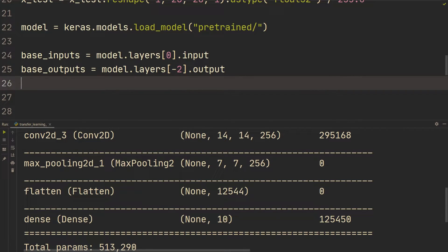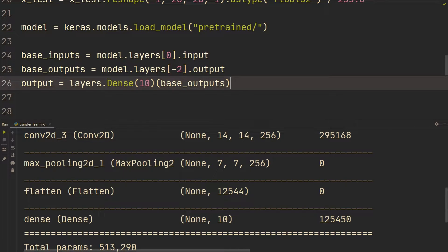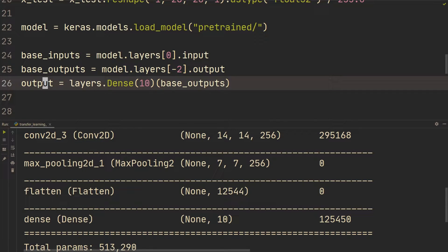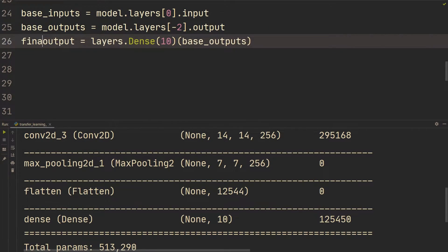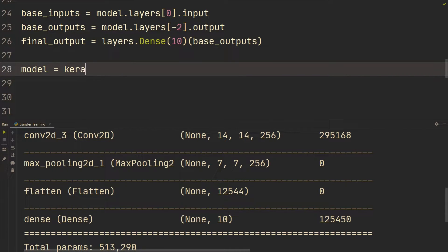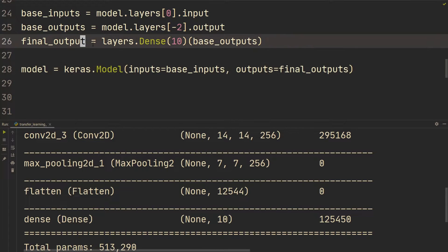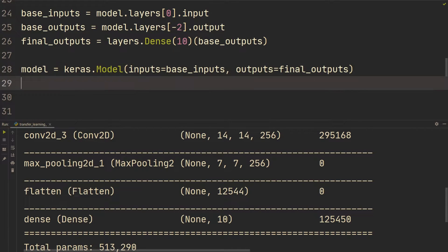Then we build our own output layer. We add a single dense layer with 10 nodes — layers.Dense(10)(base_outputs) — so the output of base_outputs feeds into this final output. We call it final_outputs. Then we define the new model: keras.Model(inputs=base_inputs, outputs=final_outputs). Finally, we print new_model.summary().